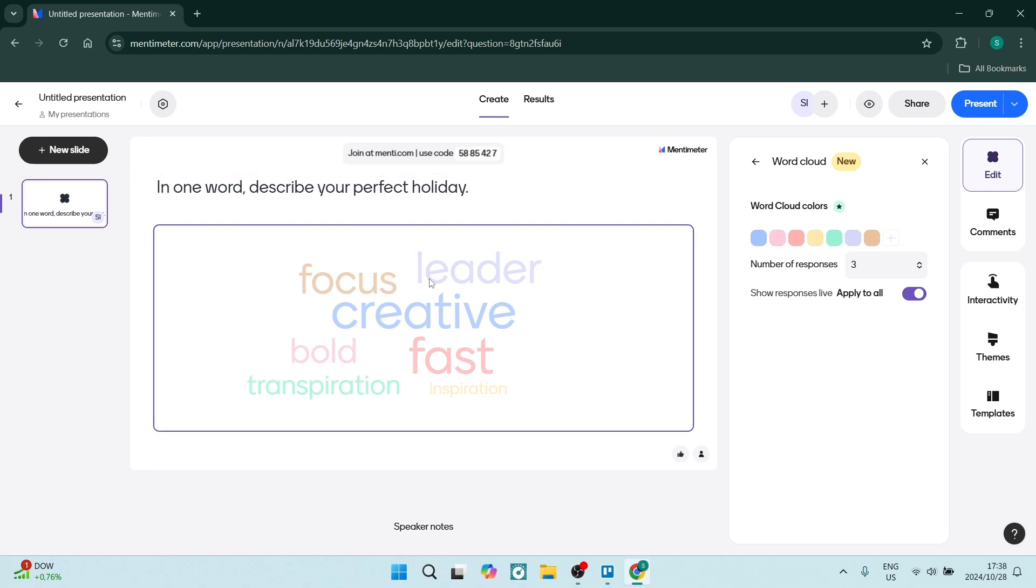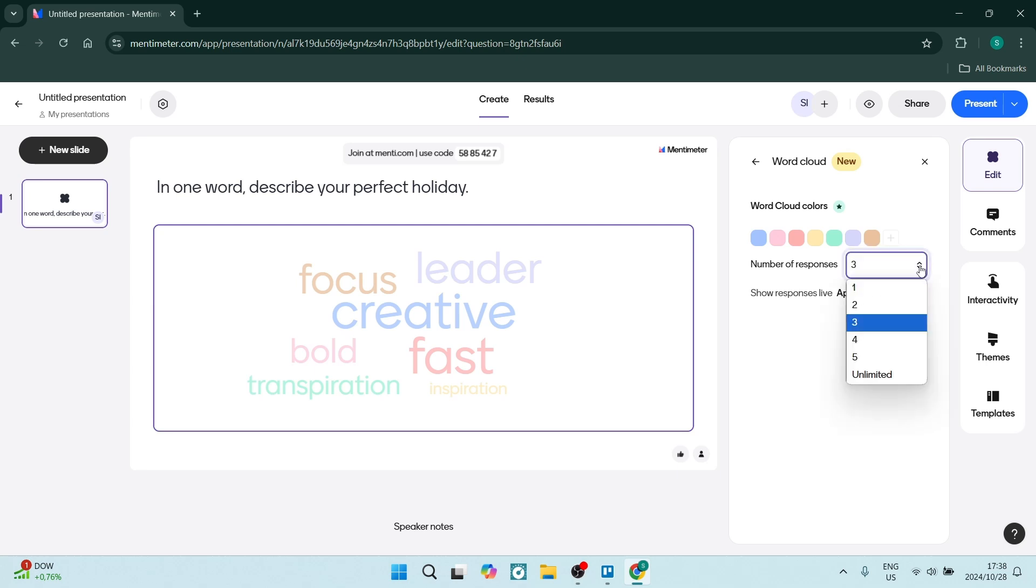On the right hand side there are a few options. You can limit the number of responses—we're going to leave it as one, so that'll be one response per submission. You can also have the responses shown live. You can apply this to all.